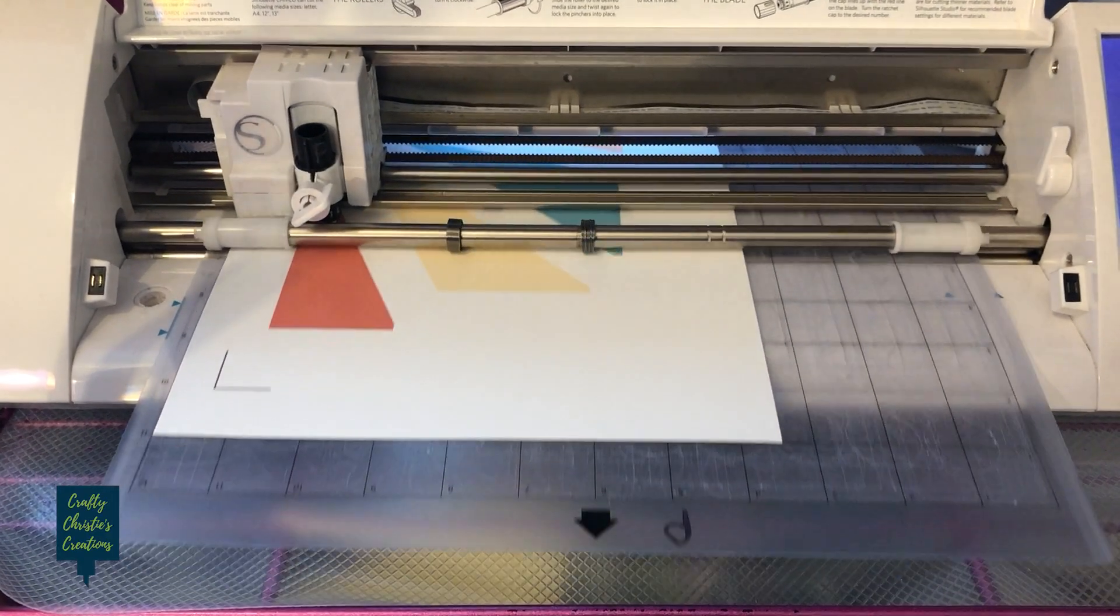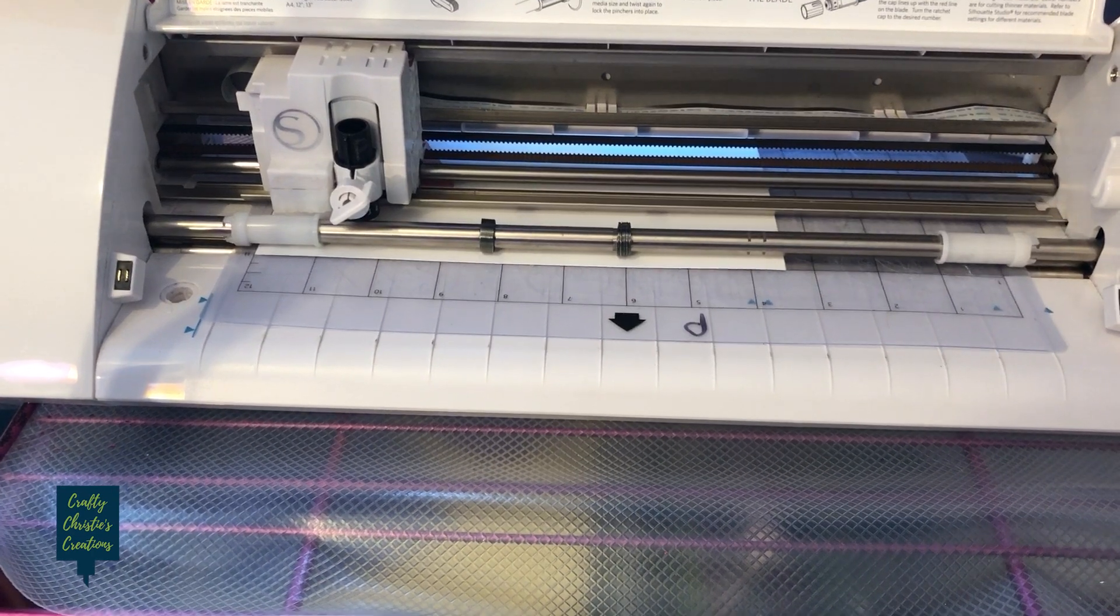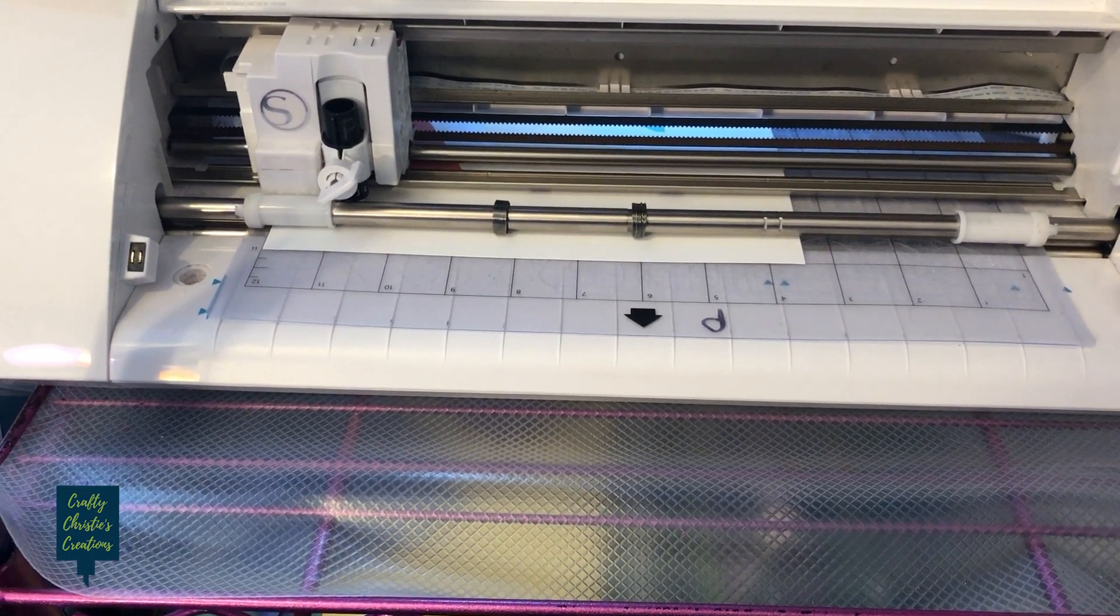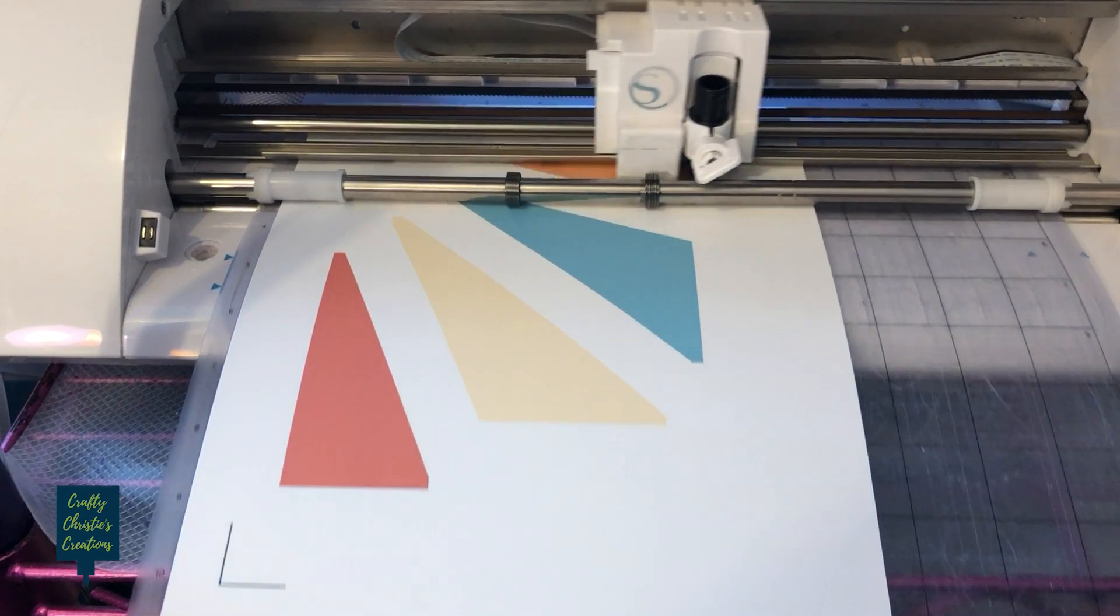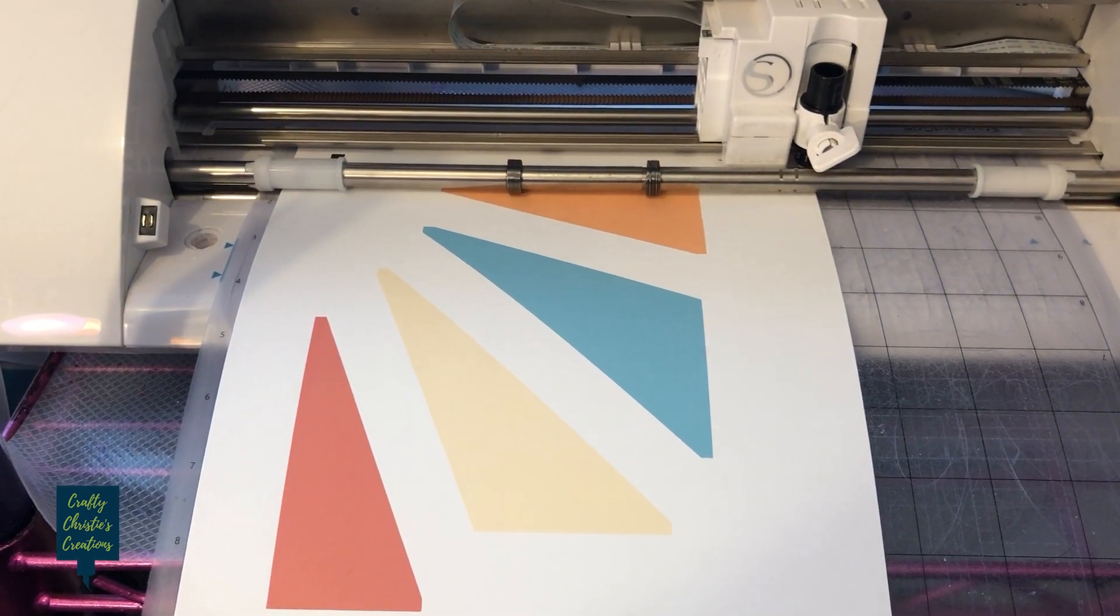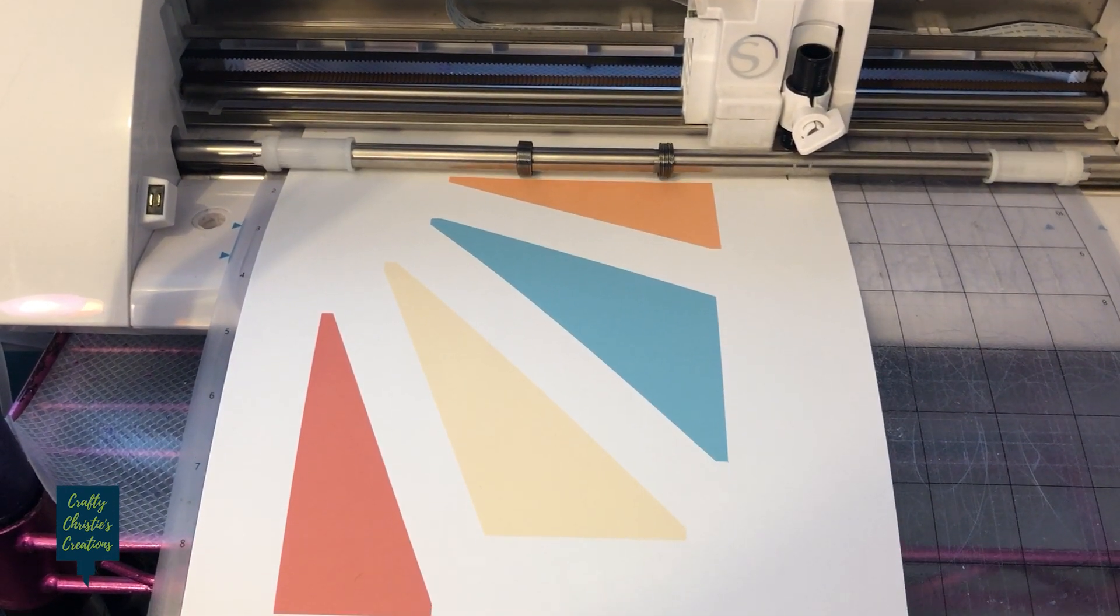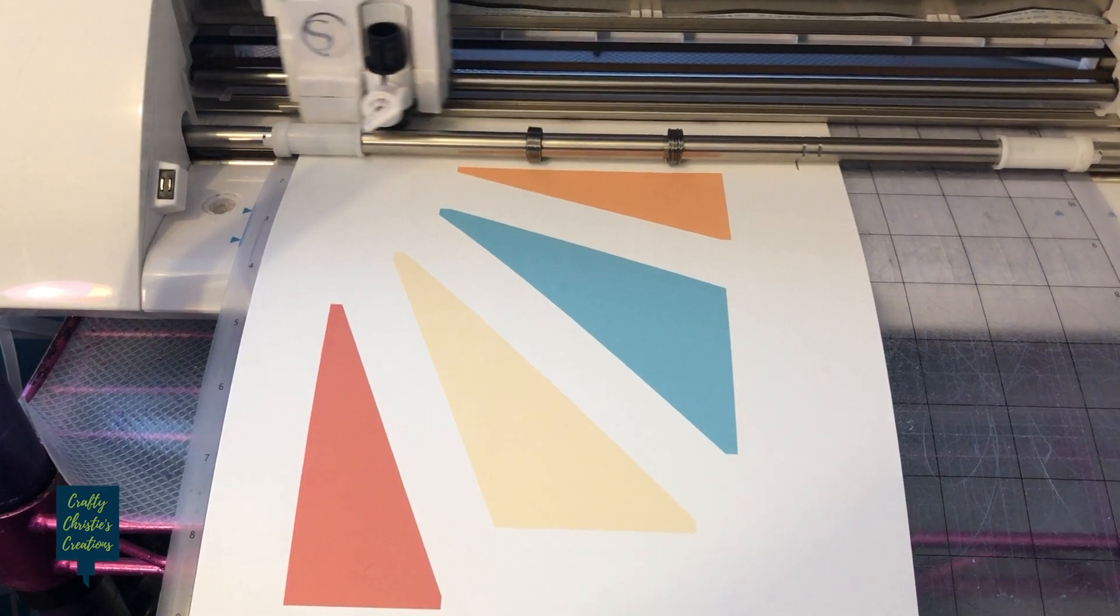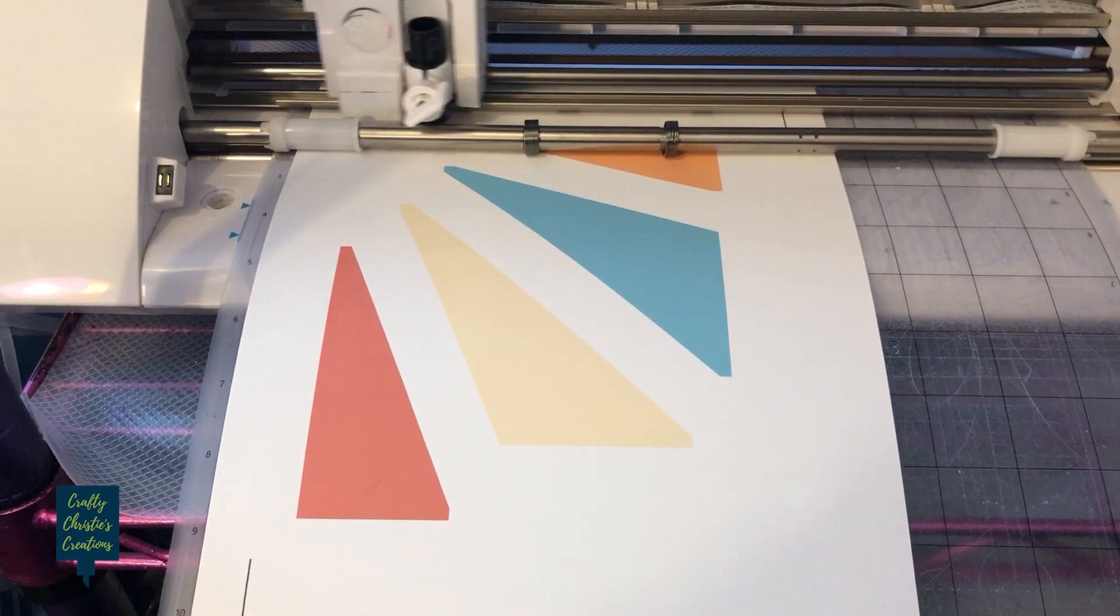Okay so it's reading the registration marks. I went ahead and put it in there so your little square is in the top left corner and it's reading all of these. And so then once it's done reading all my registration marks it'll start cutting.